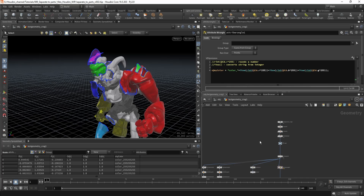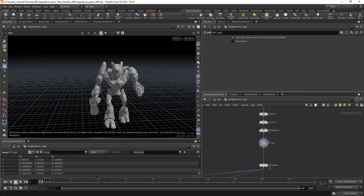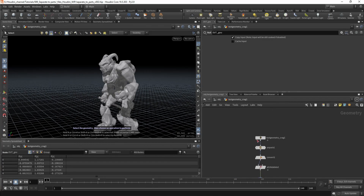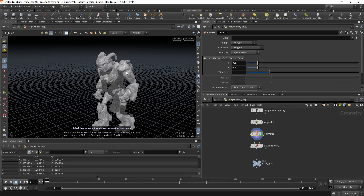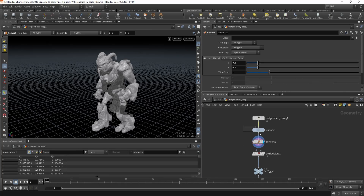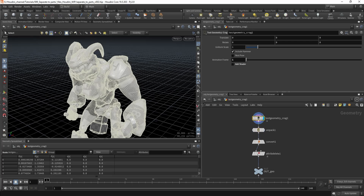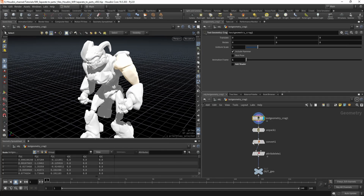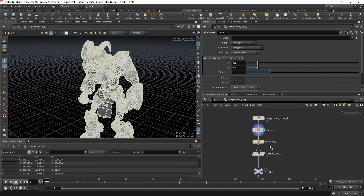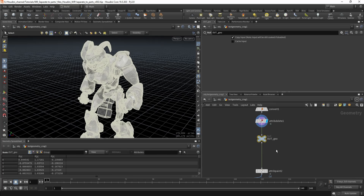As my input geometry I'm using the test geometry — the crack. I just unpacked it because it's packed, so I converted it so I can select the polygons. In here you can see I can only select the big parts, so unpack it and convert it so I can select the polygons and delete some attributes.